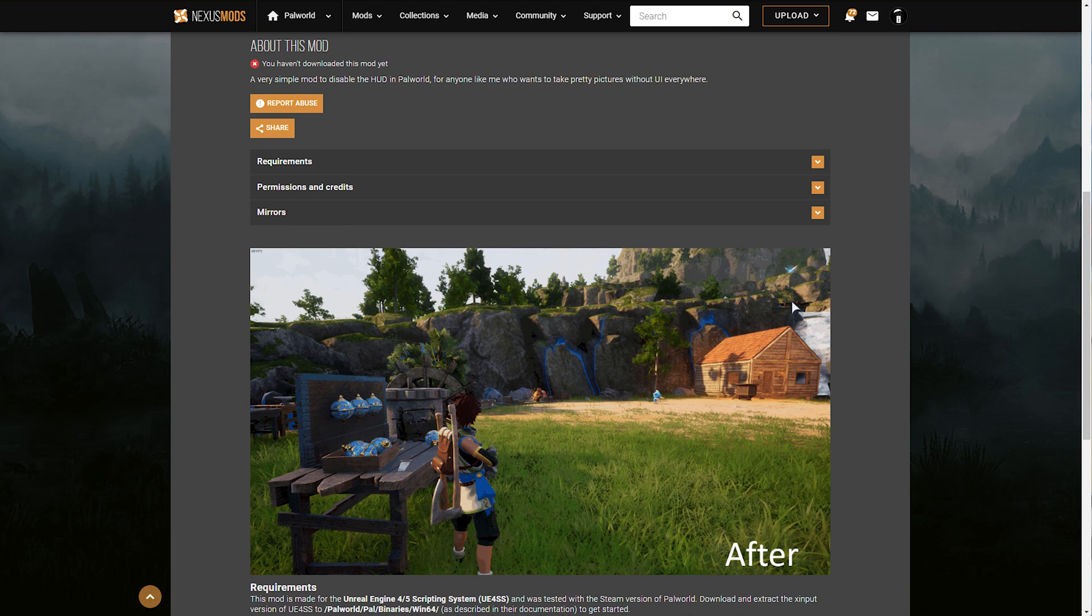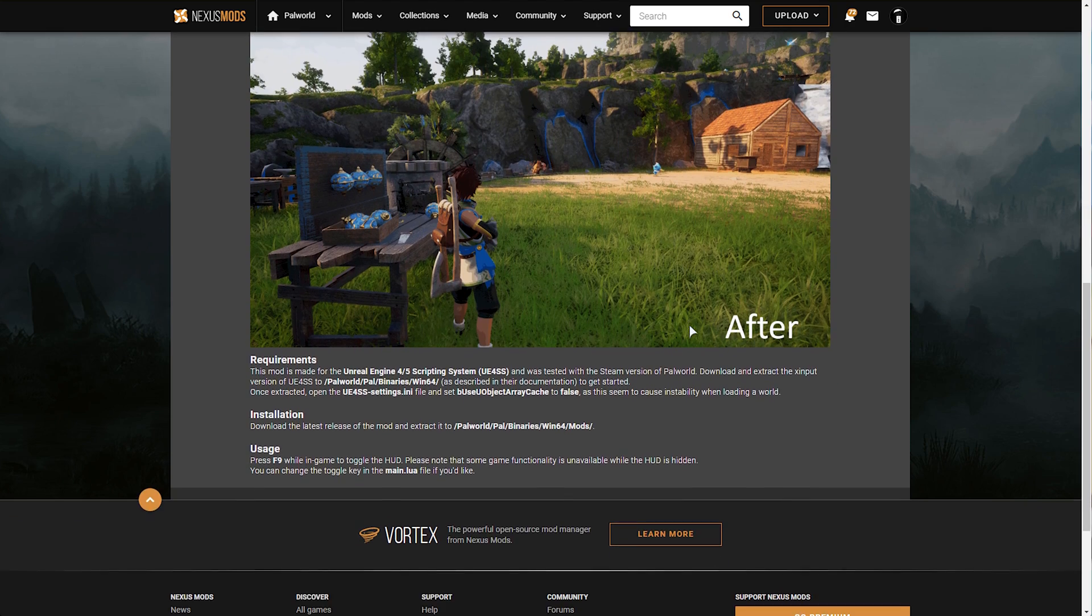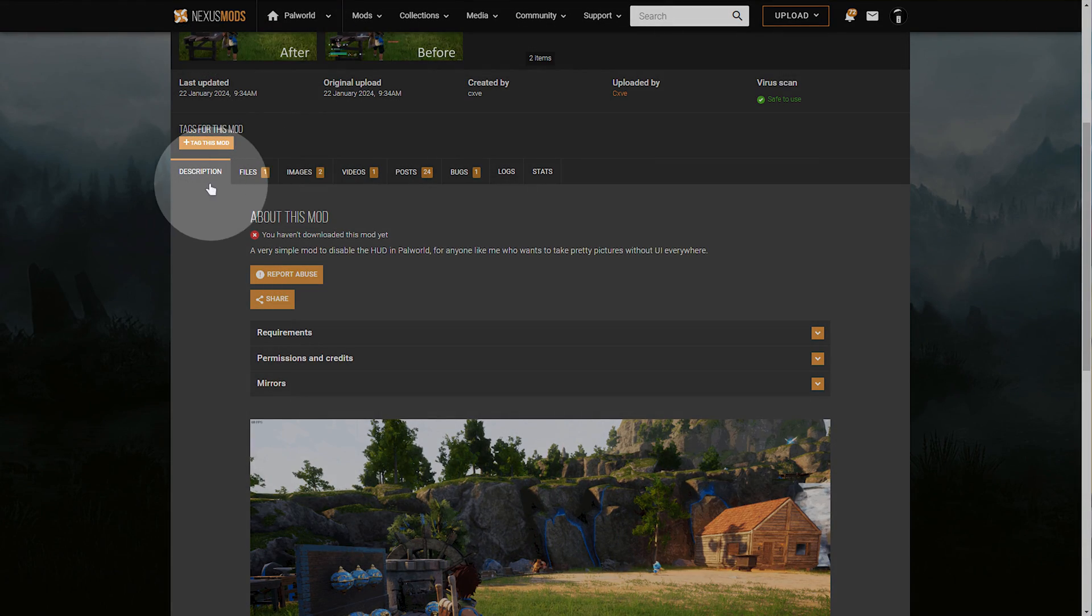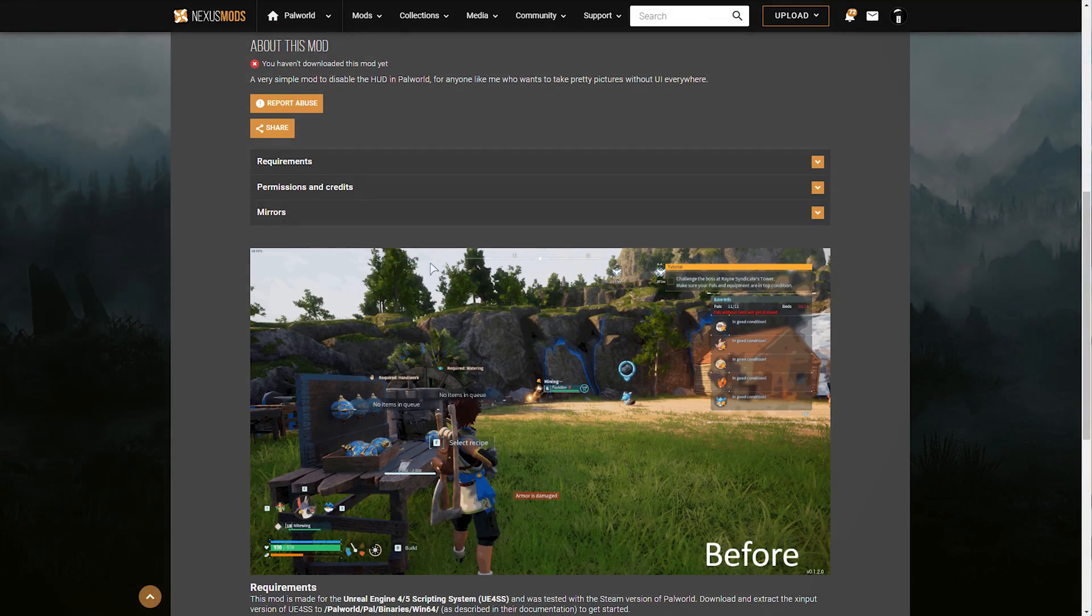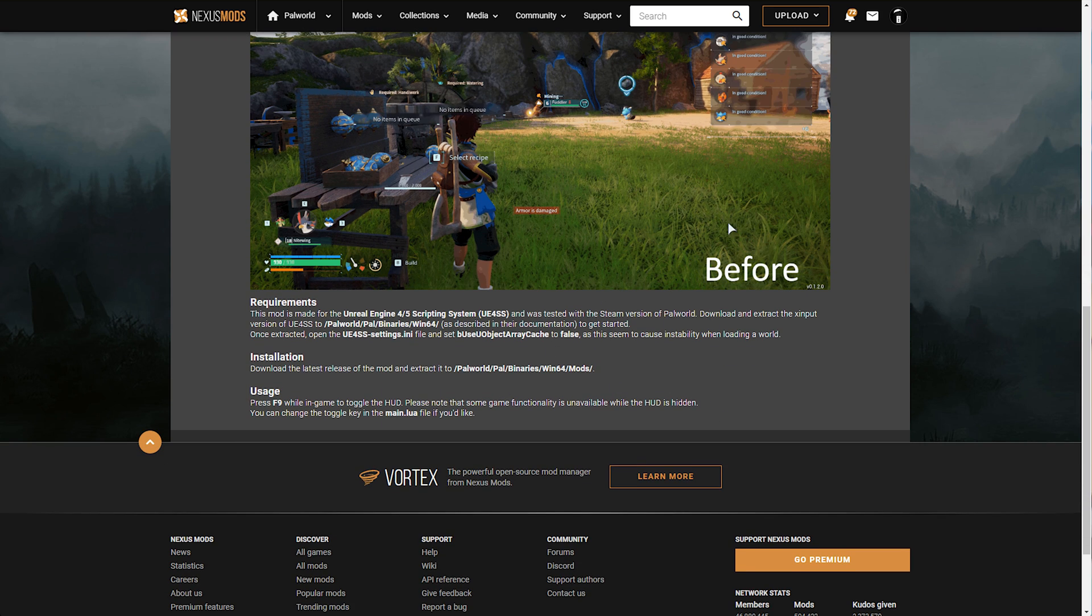Oftentimes, mods will have their own intricate instructions. Just make sure you read through everything on the description page of whatever mod you're trying to download, much like this one here.